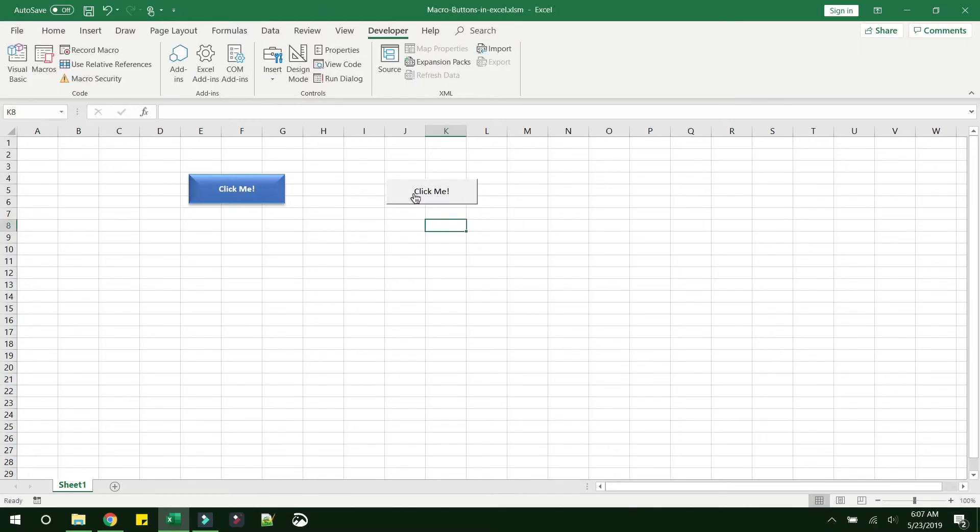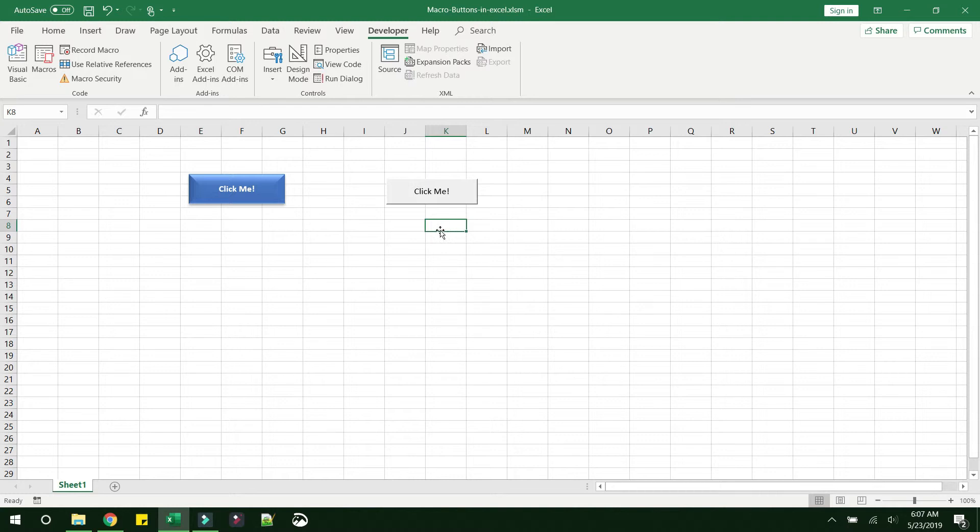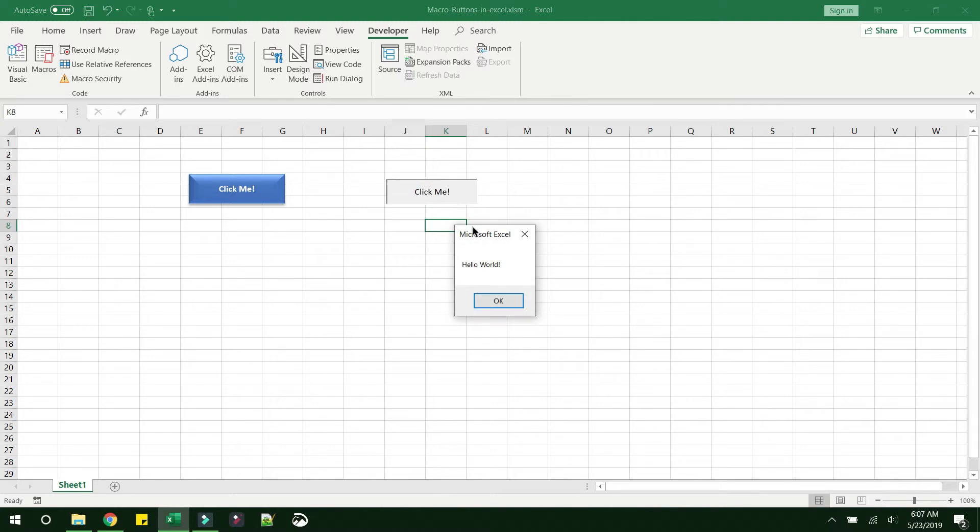If you want to edit something in this button or select this button, you have to key press Control and then click it. And if you want to directly activate the button, just click on it and you can see the same behavior - hello world alert box has come.